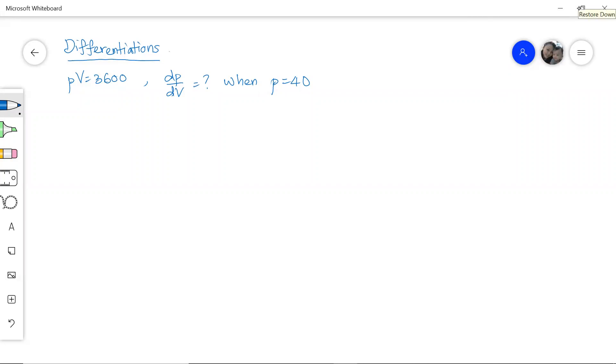Hello everyone. In this video clip, I'm going to share with you how to solve this differentiation question.